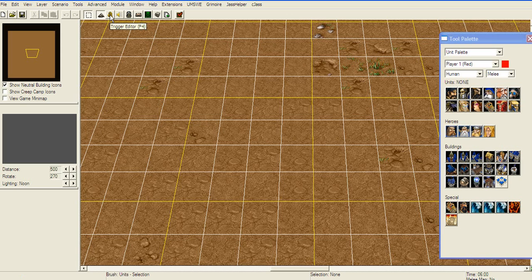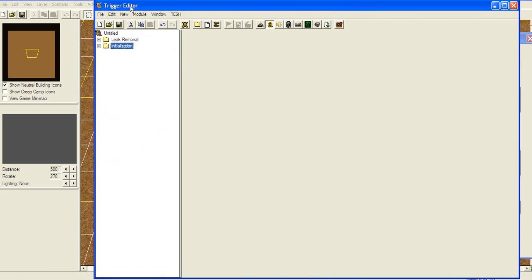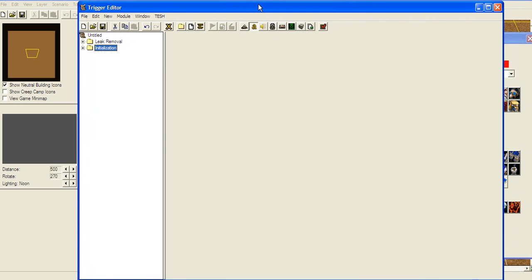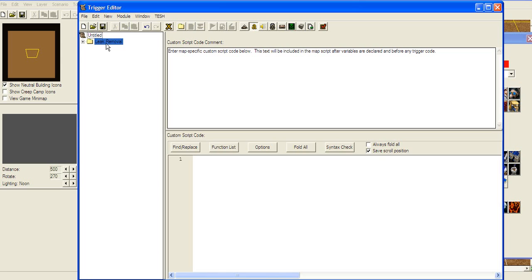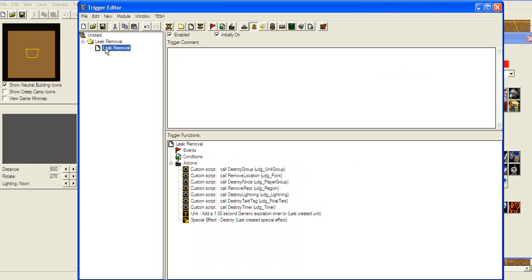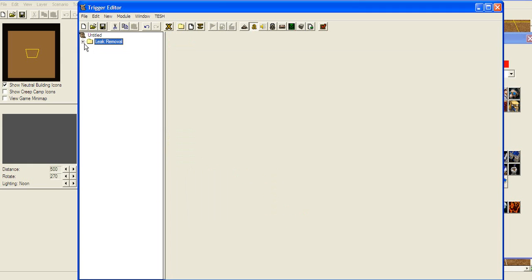To enter the triggers you press F4 or the Trigger Eater button and you're brought up with a panel. When you first start, this panel is only gonna have one category called initialization. If you don't want a melee map, just delete this whole thing. Right now I have leak removal, but that's a pre-scripted thing I wrote earlier to show you how to remove leaks.